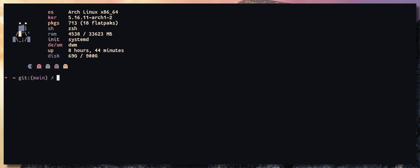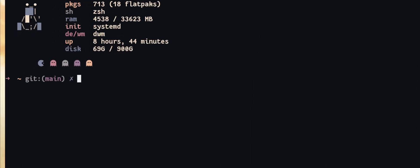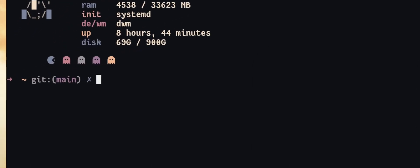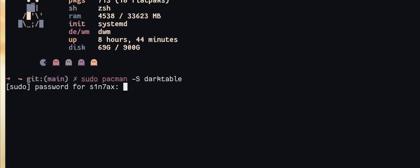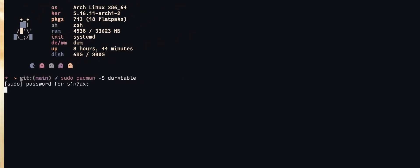When you install something using Pacman, it's going to download the packages sequentially, one after another. So if I do sudo pacman -S darktable, for example, and enter the password.